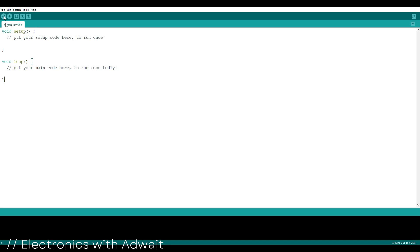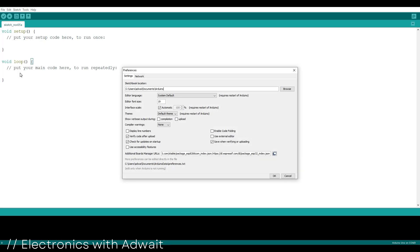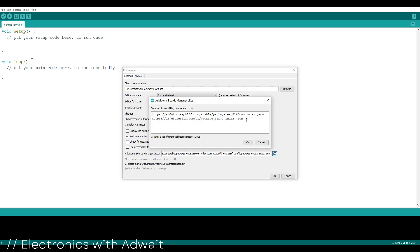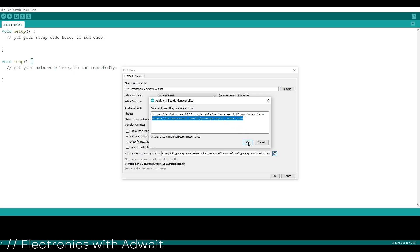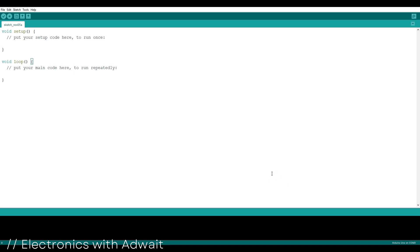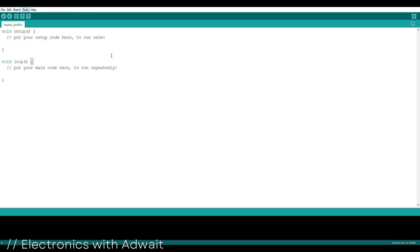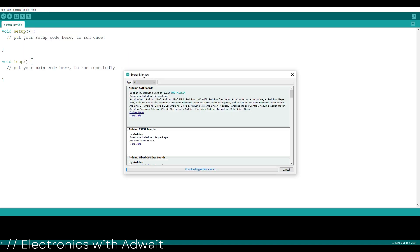Now we need to install the ESP32 boards in our Arduino IDE. For that, go to files and check for preferences. You need to copy paste this link which is given in the description here in the additional boards manager URLs. After that, go to tools, boards manager and search for ESP32.